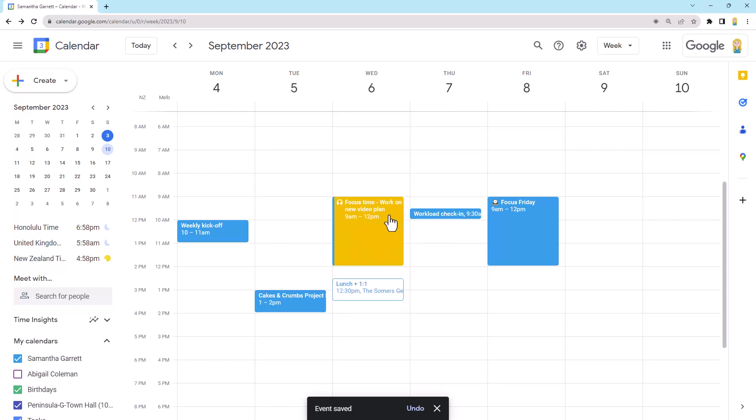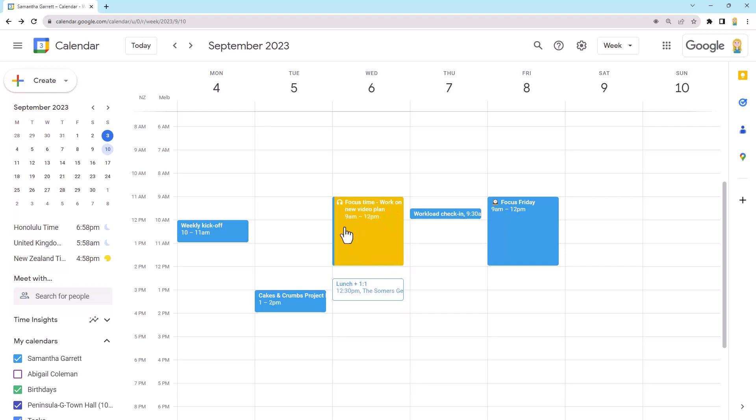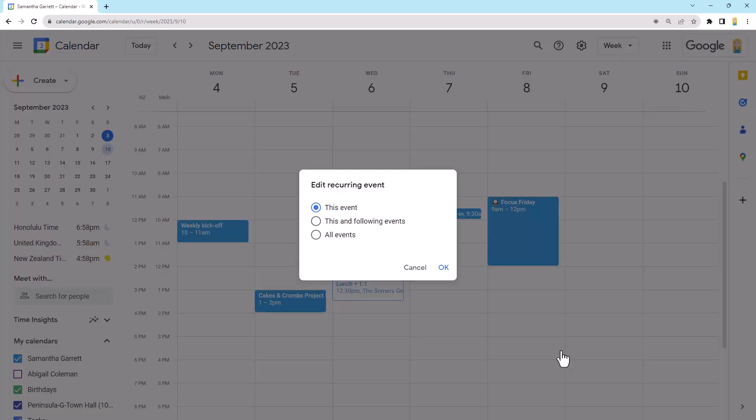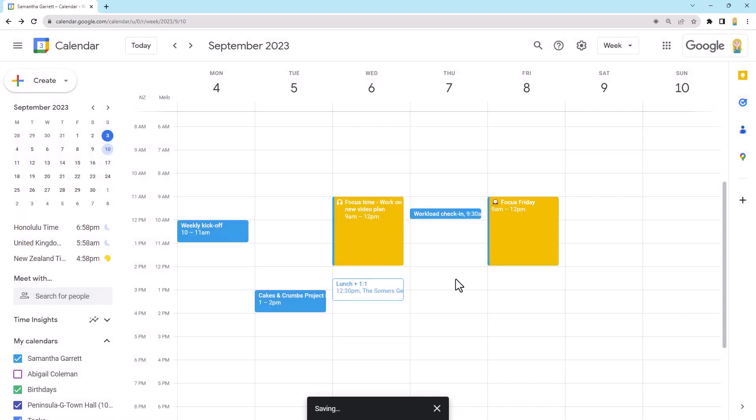Now, what I've found as well is once I've scheduled a couple of these focus times with that label, then automatically, whenever I schedule new focus time now, it uses that label automatically. So it learns. But if you've got some in there, like I've already got focus Friday here and it's not got that label, I can just right click and I can pop my focus time on straight away. And in this case, it's a recurring one, but I'll just pop it on one. Cool.